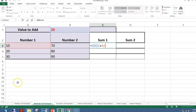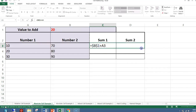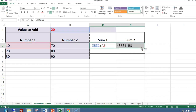When I copy the cell over, the letter won't change because I have a dollar sign in front of it. When I copy the formula down, the 1 won't change because I have a dollar sign in front of it. So let's copy it over — highlighting the group of cells — and then copy it down.